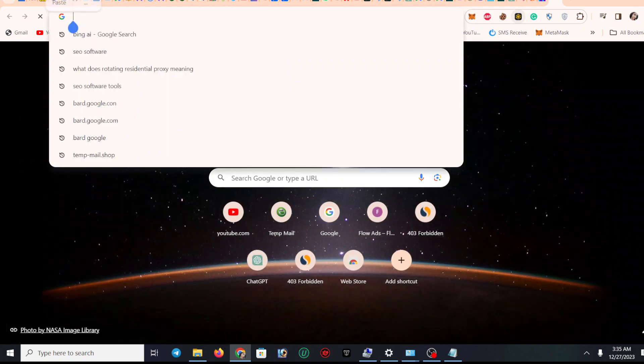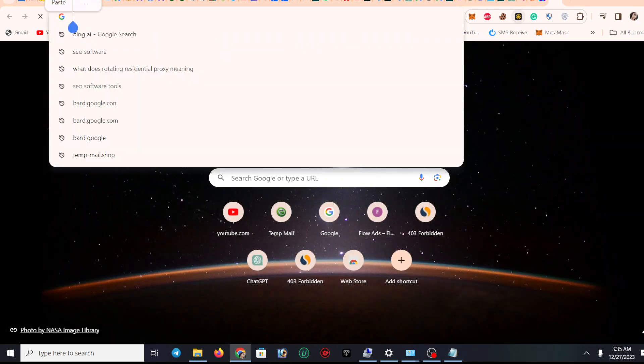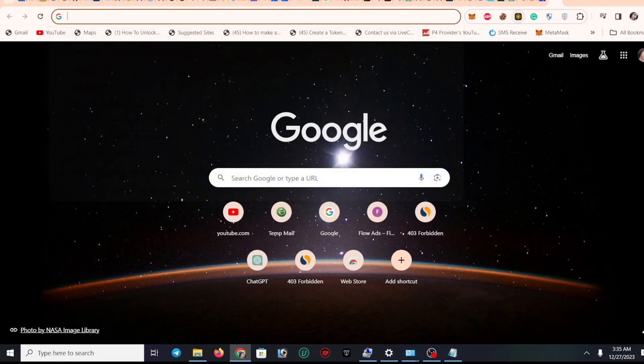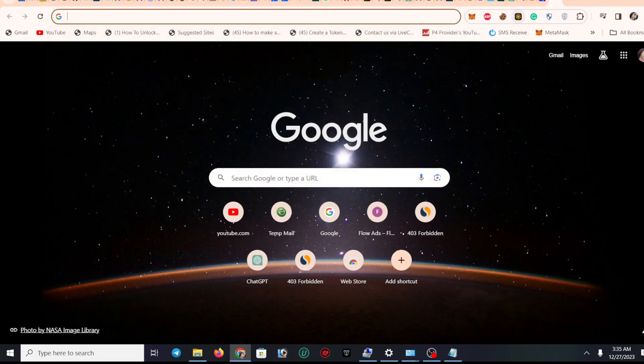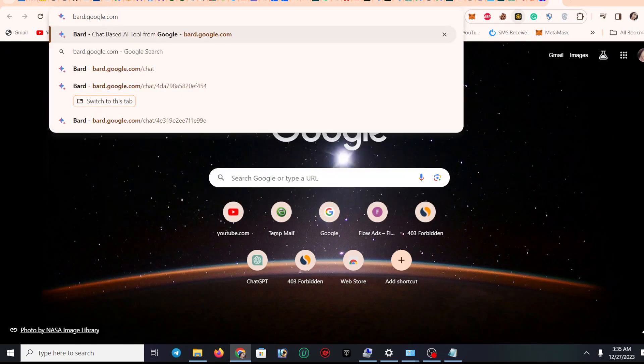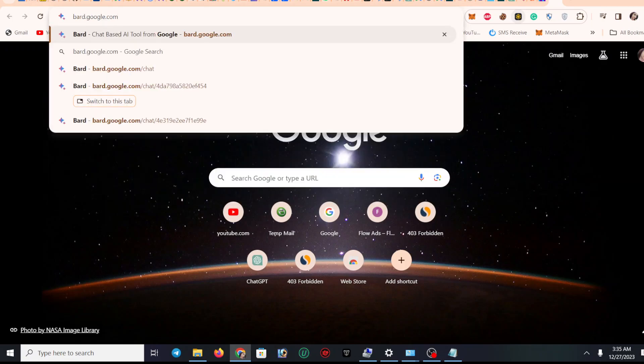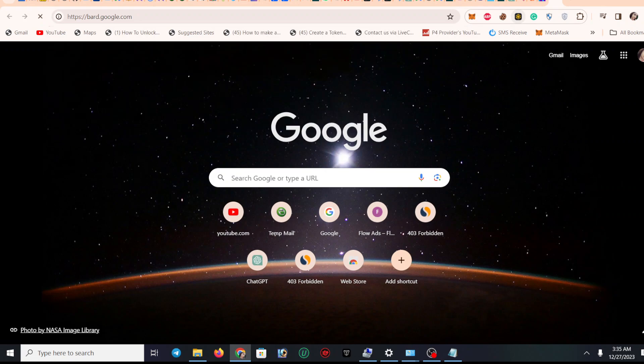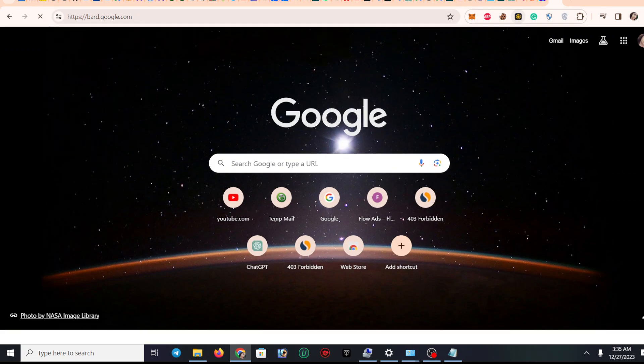Google has their own ChatGPT. I'm going to type here bard.google.com. You have to type this URL and go to Google. So the Google AI tool is very...